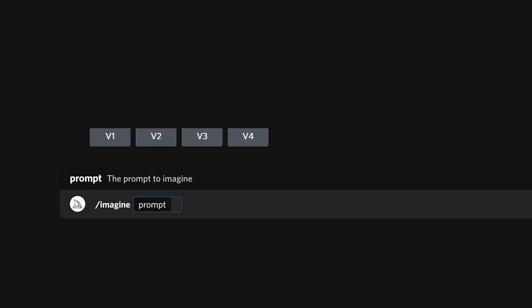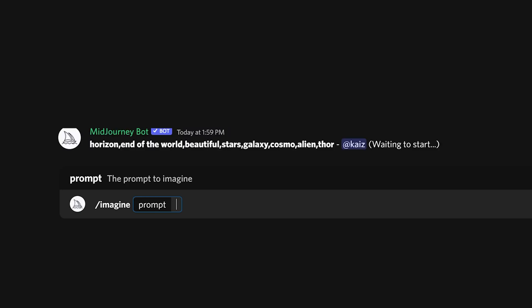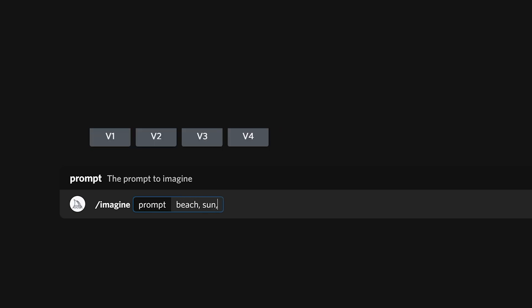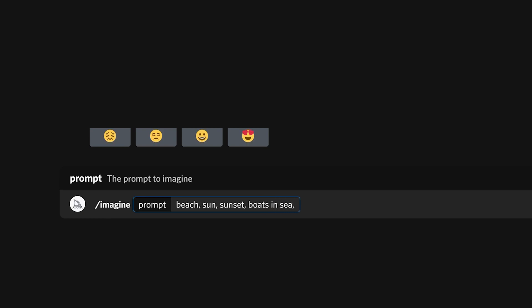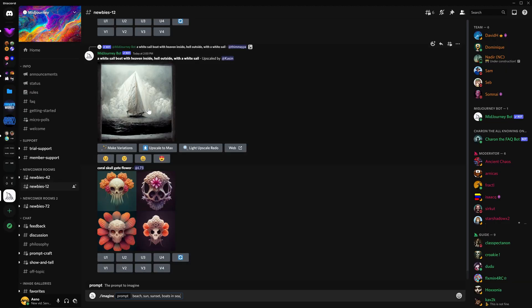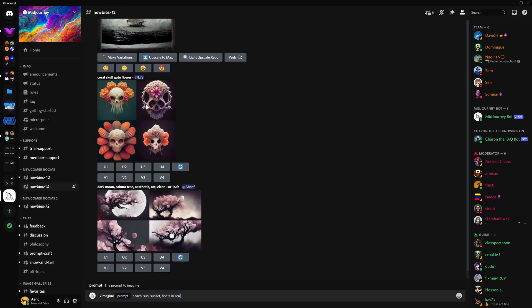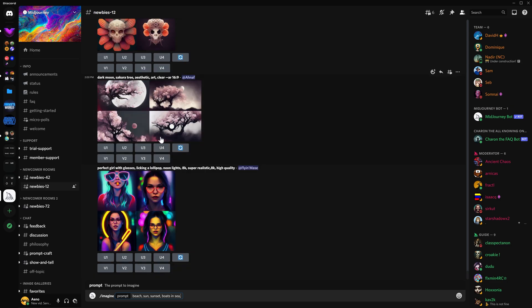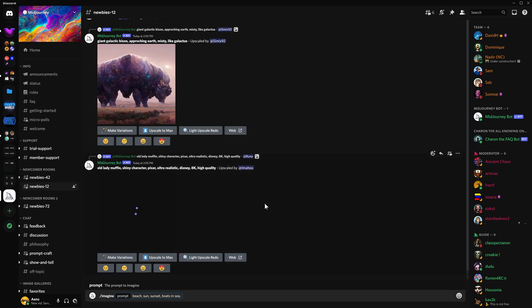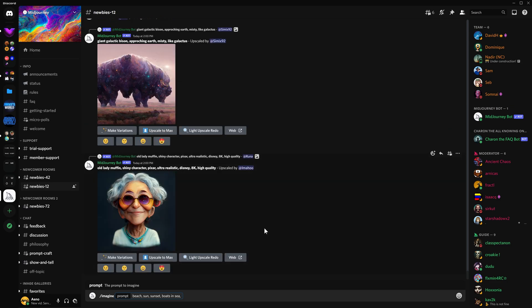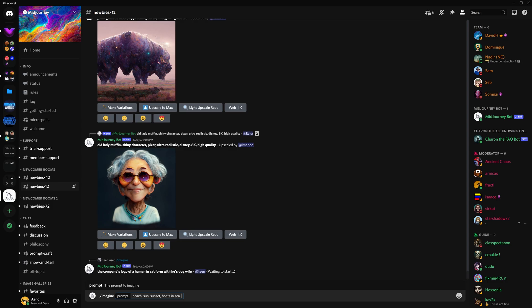Honestly, you can put anything in here. You can put the most random things together, and it will look pretty good. I'm going to put beach sun. You're going to want to separate the different parts of the image with commas. I'm going to put sunset, because I want it to be in the sunset. And I'm going to put boats in sea. So we're going to want to have boats in the ocean.